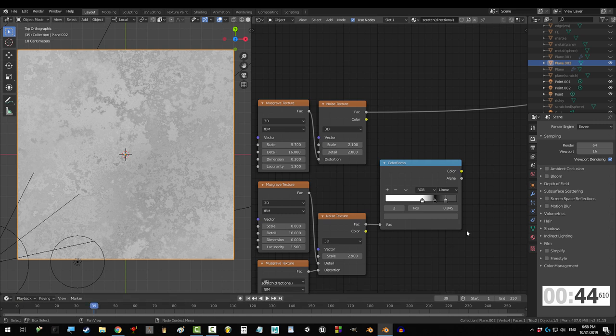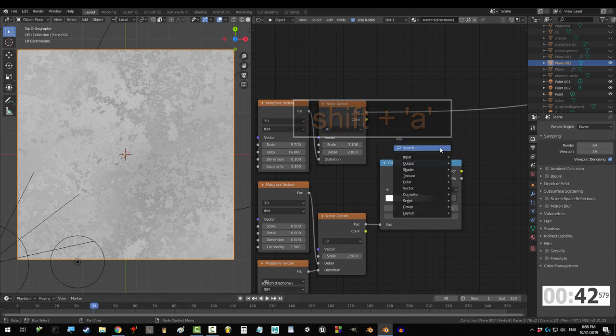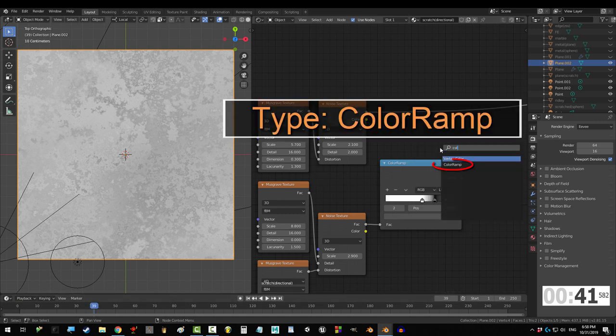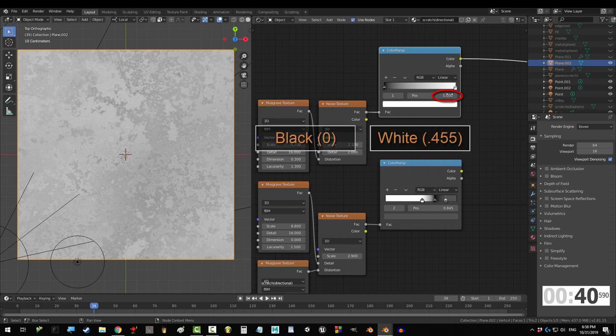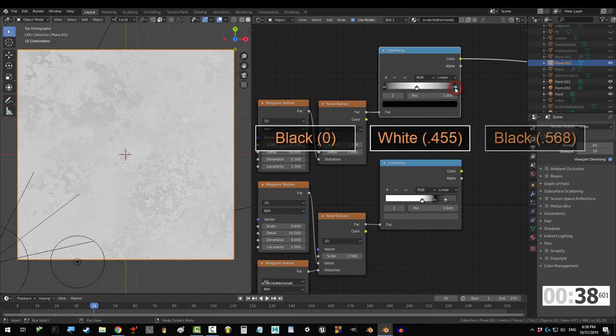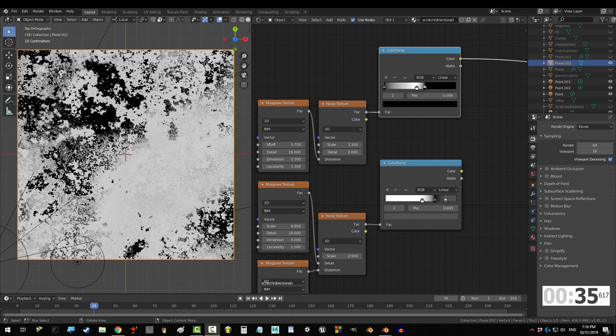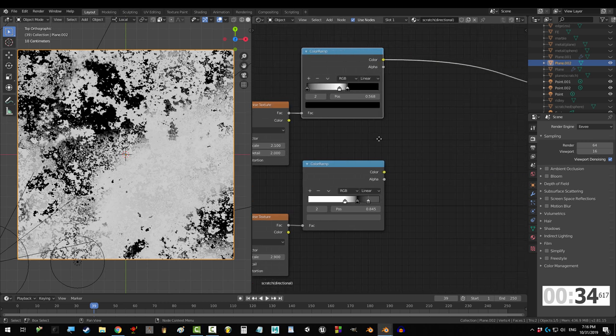And now, to control the parts of it that show up, press Shift A, S, color ramp, move white to 0.455, and add a black note at 0.568. Oh yeah, check it out! Time to mix them together.